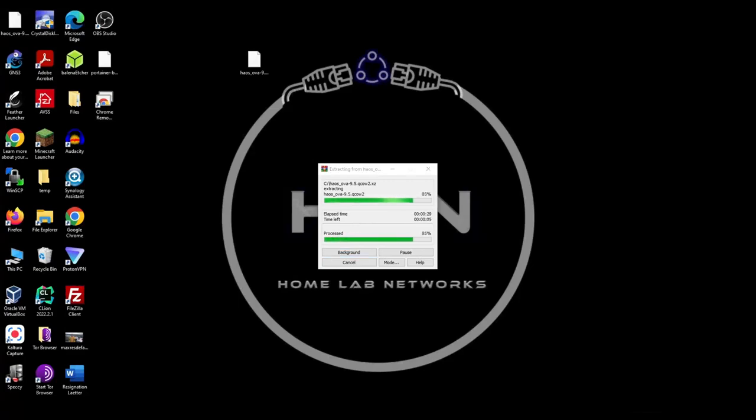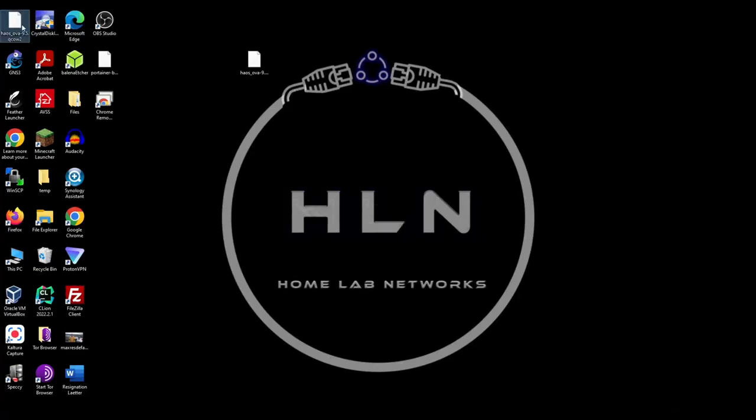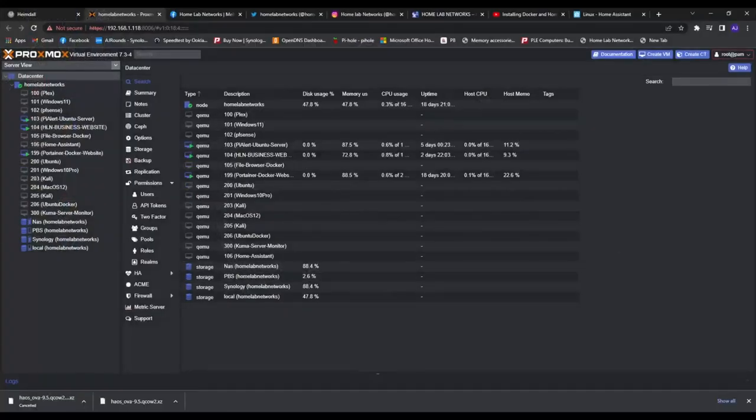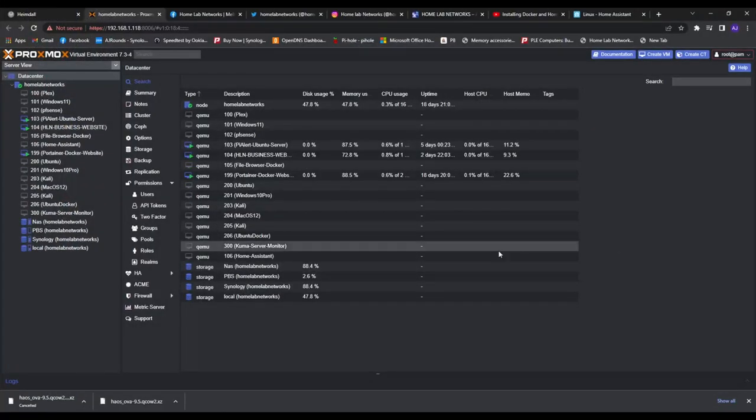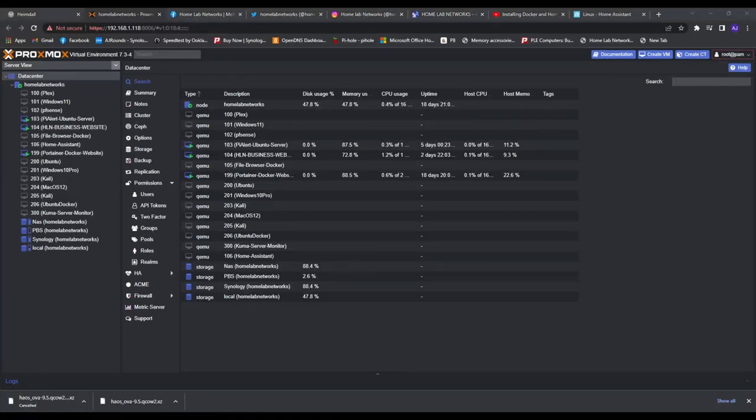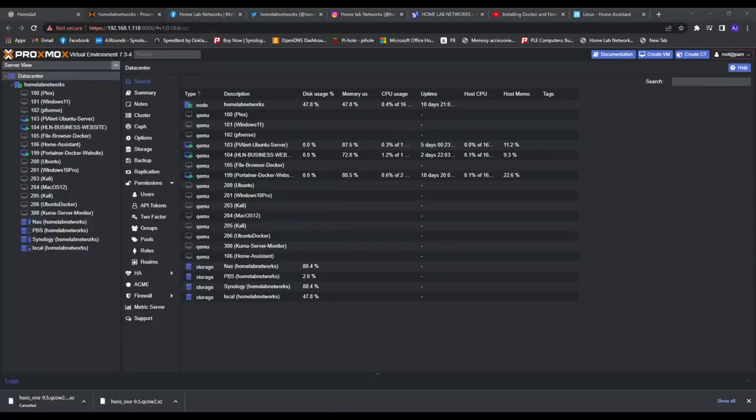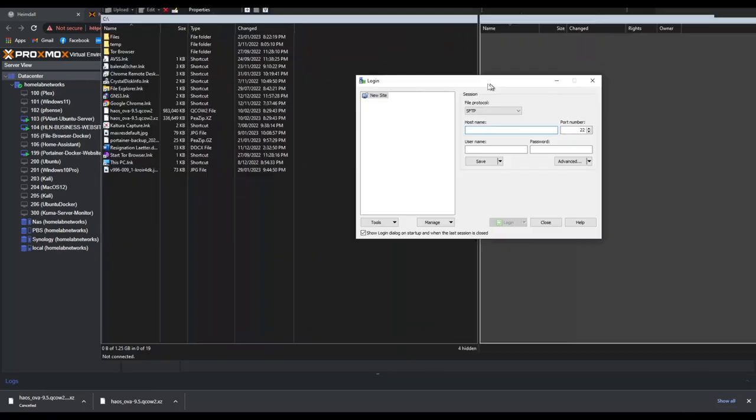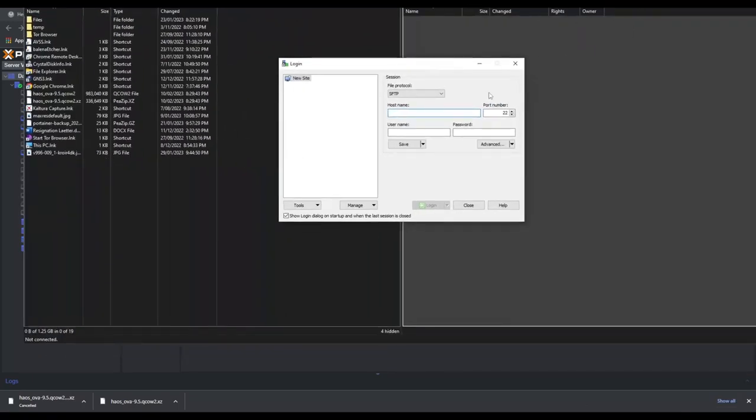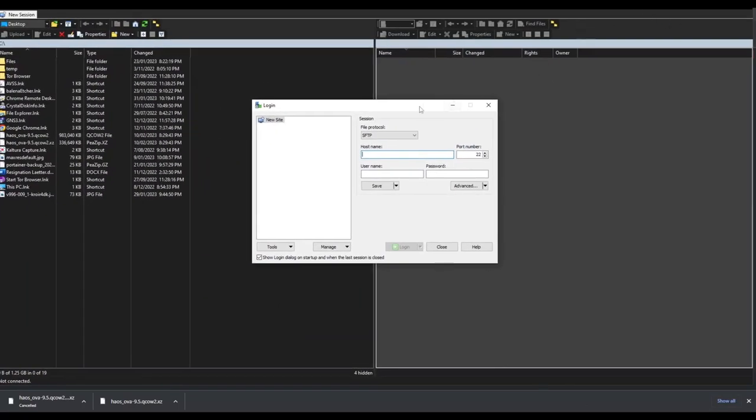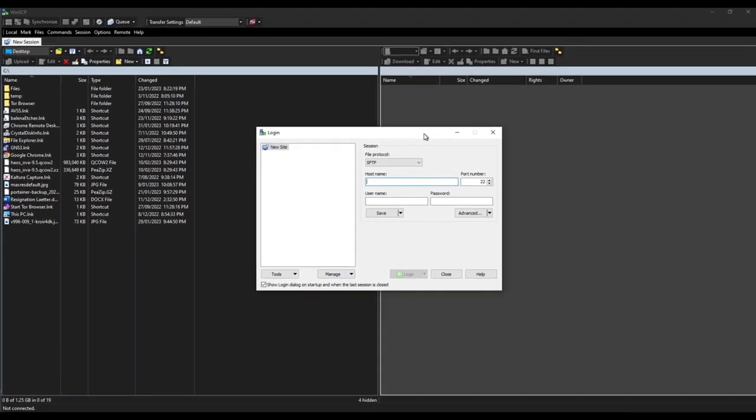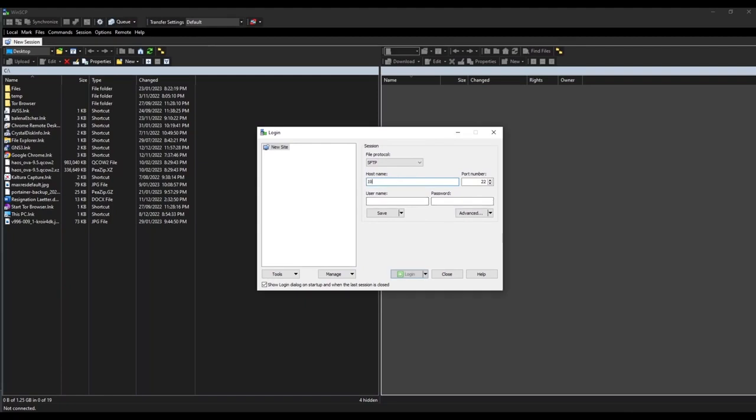Then go back to Proxmox and then we need to open up WinSCP and then we need to transfer that file onto the root system of Proxmox. And then we can add the media file as the unused disk and then we can install the disk from there.